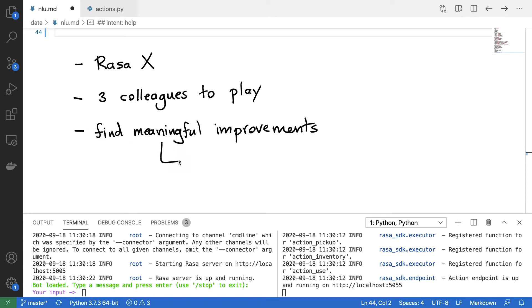And if I think about meaningful improvements, the main themes that I'm interested in are can I keep it fun and when do I maybe lose people in this conversational flow?